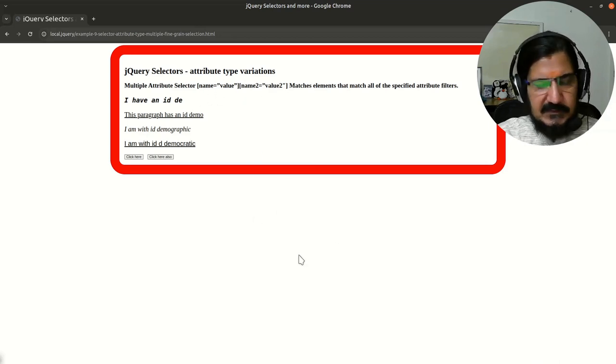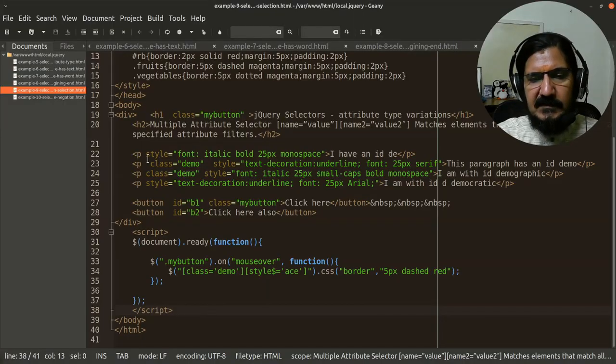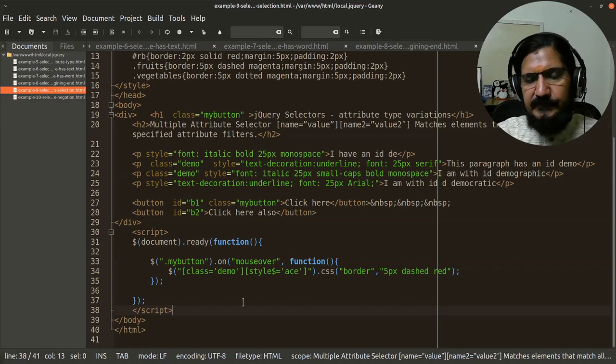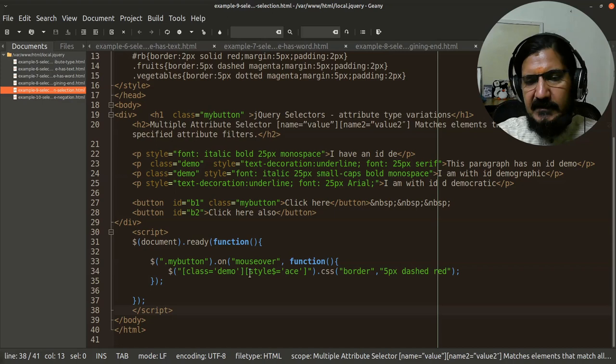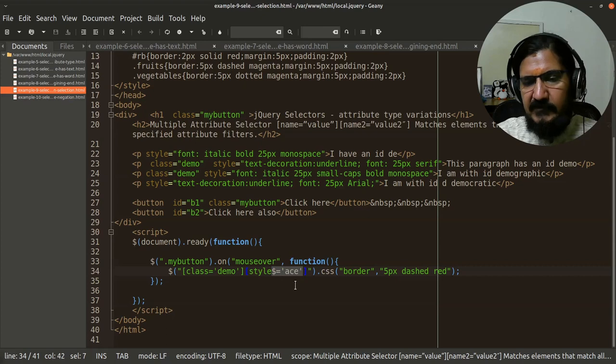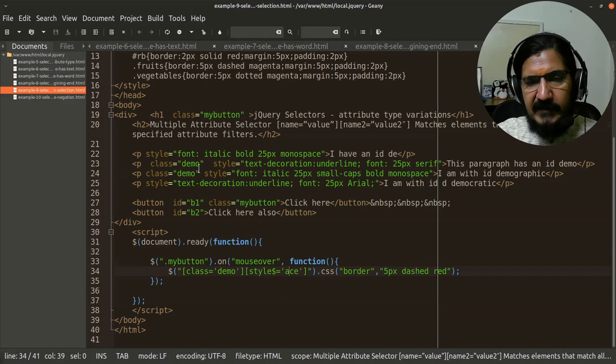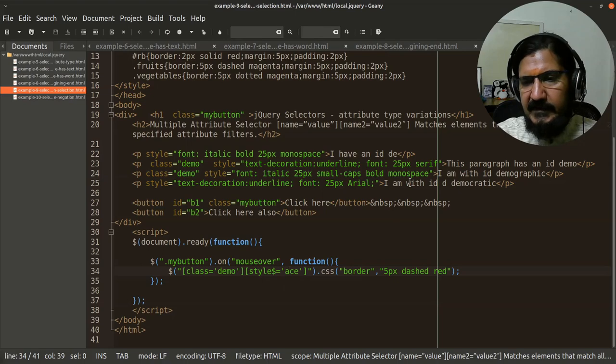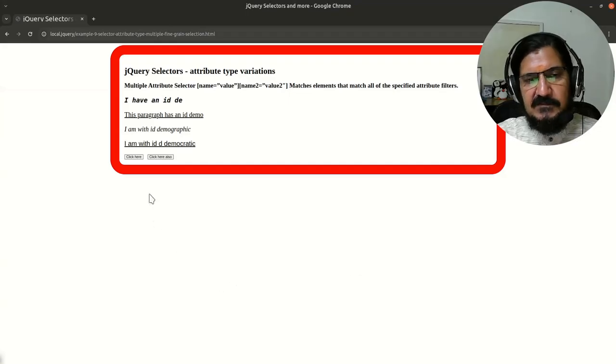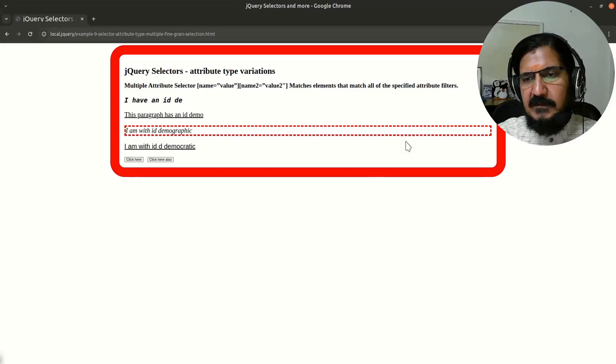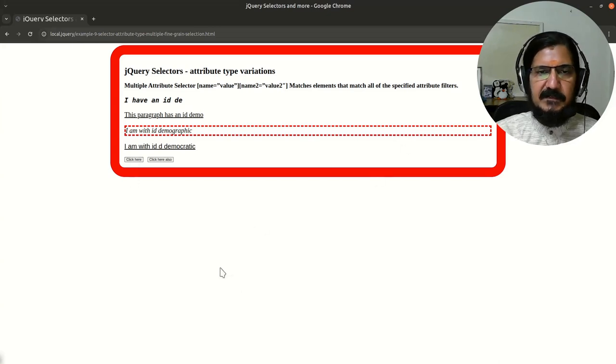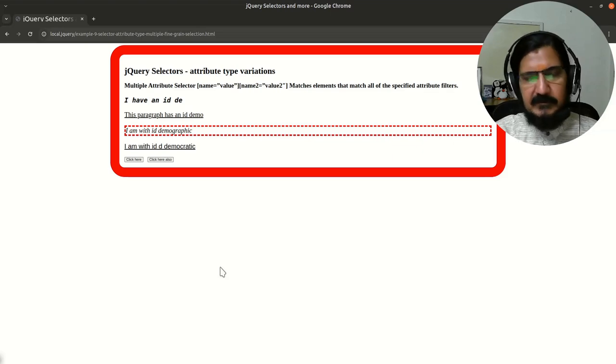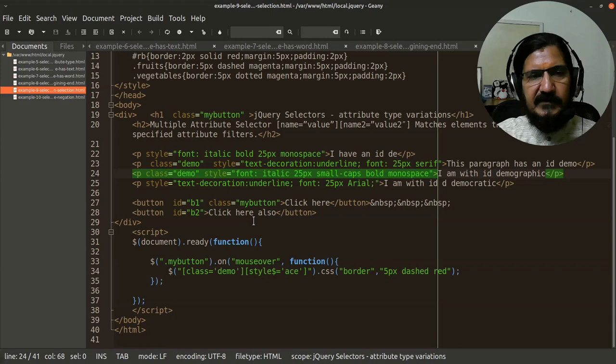So now in this case, let's have a look at our example. What I have is certain paragraphs of class demo, but out of which I also want to further tune it to select the other one attribute style, which has the value ending with ace. So now when my mouse will move over this, these two have class demo. So the first criteria matches, but ending with ace matches only with this one. So if we run this and take our cursor over here, only this one gets selected. So you can use multiple of them and try to fine-tune or fine-grain your selection over here.